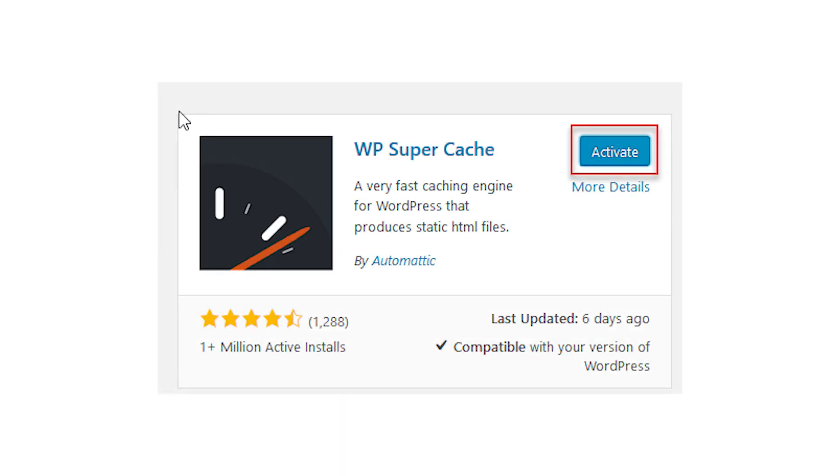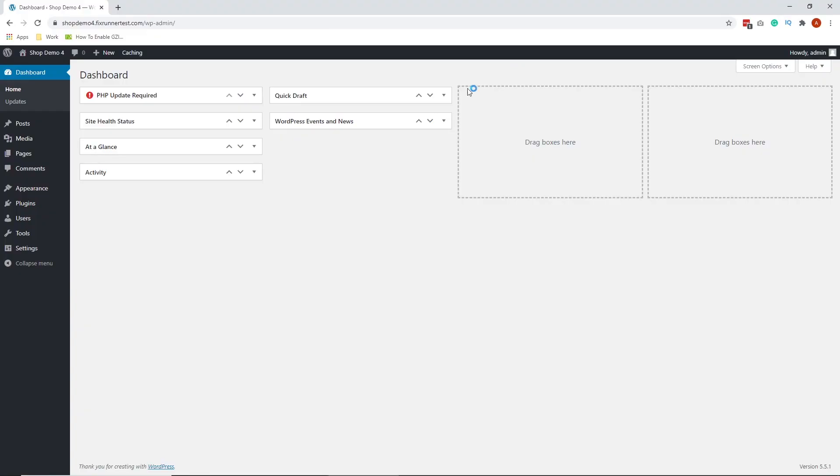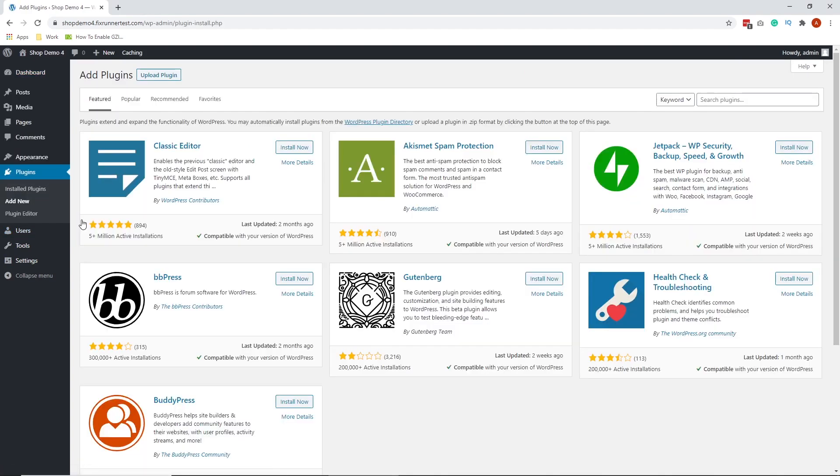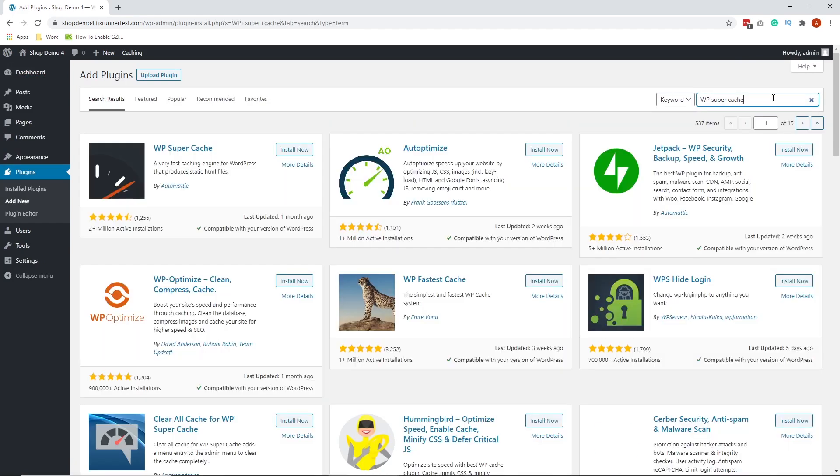WP Super Cache, though primarily a caching plugin, also does a good job at compressing web files. To install this plugin, on your WordPress dashboard, go to Plugins, then New Plugins. Search for WP Super Cache. Install and activate the plugin.